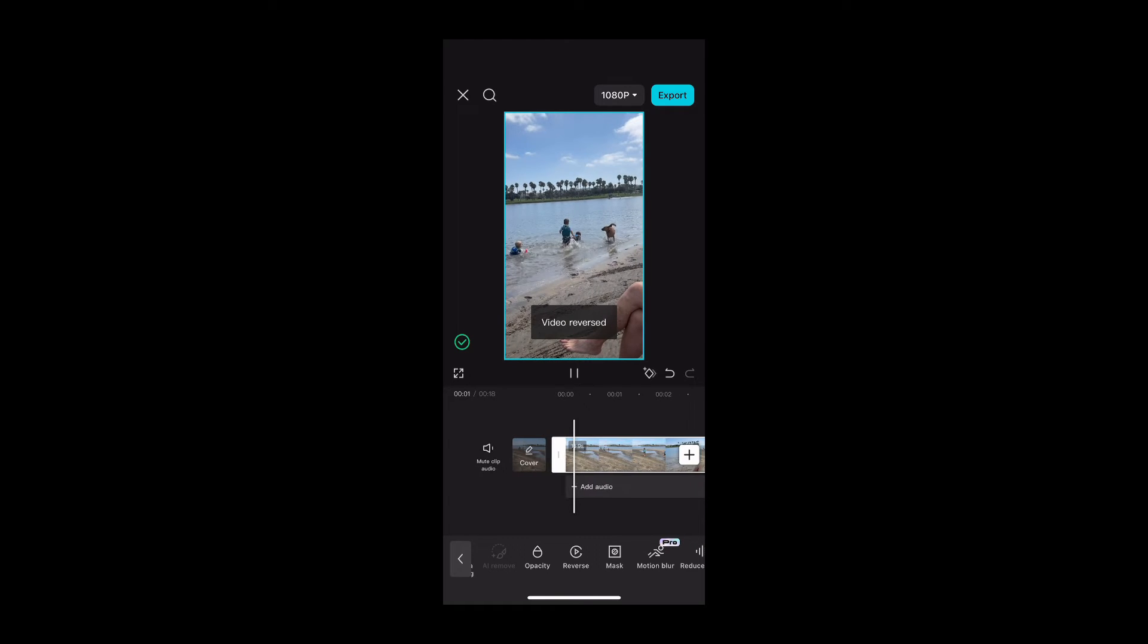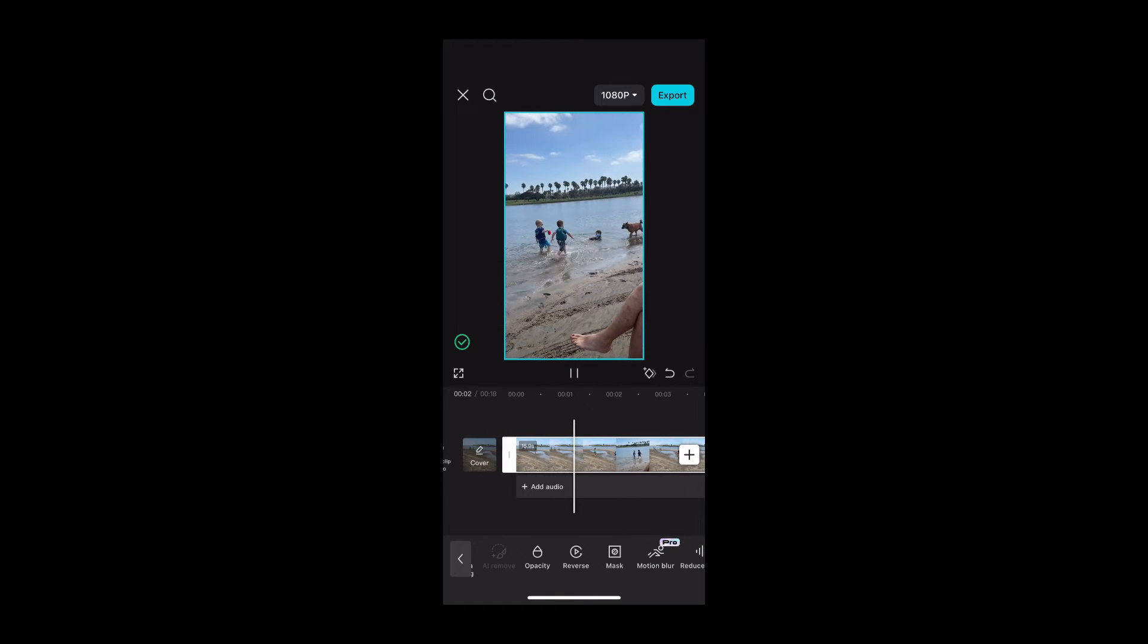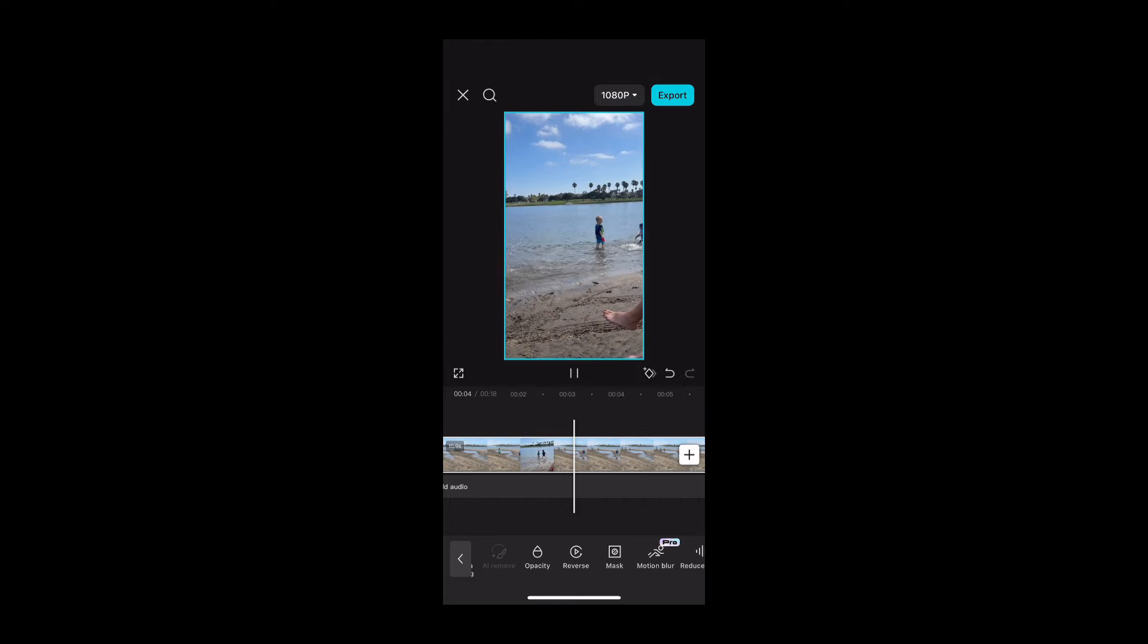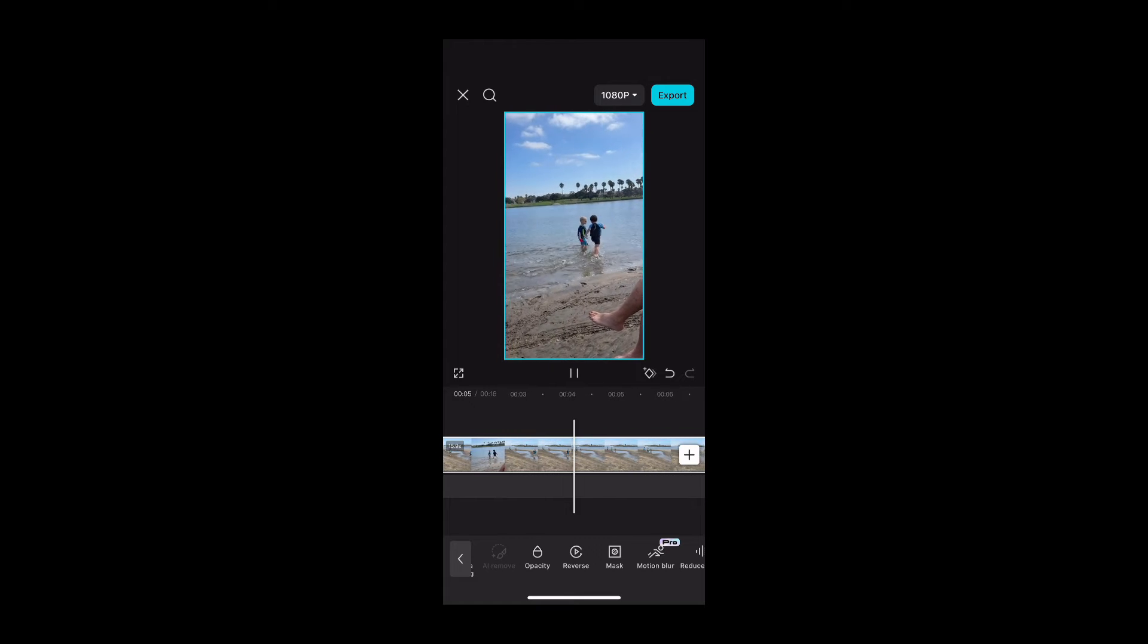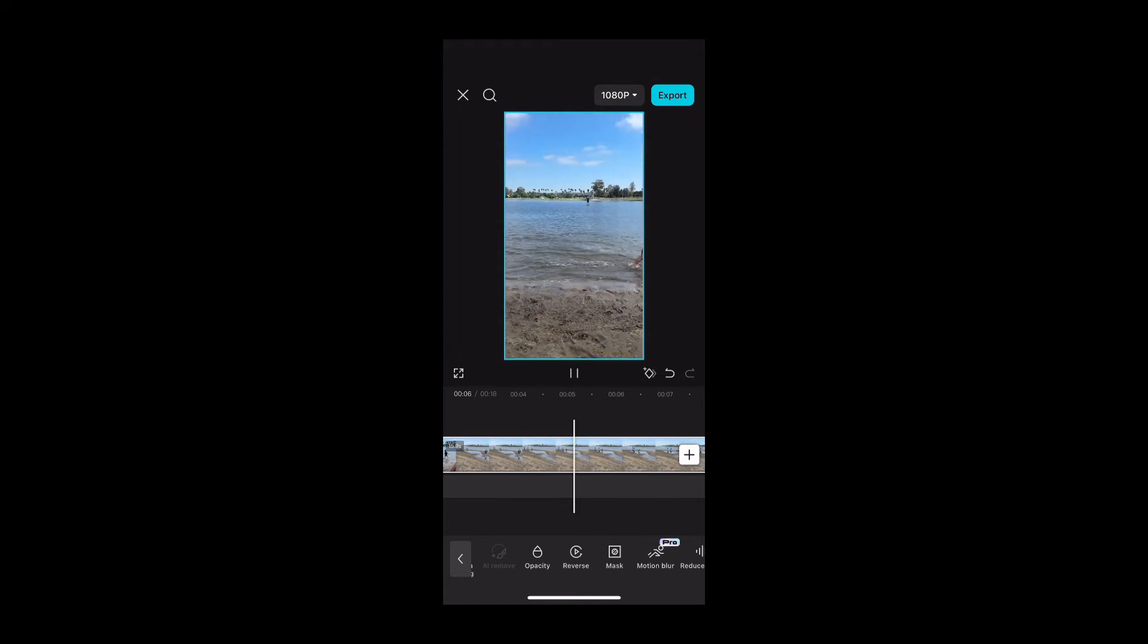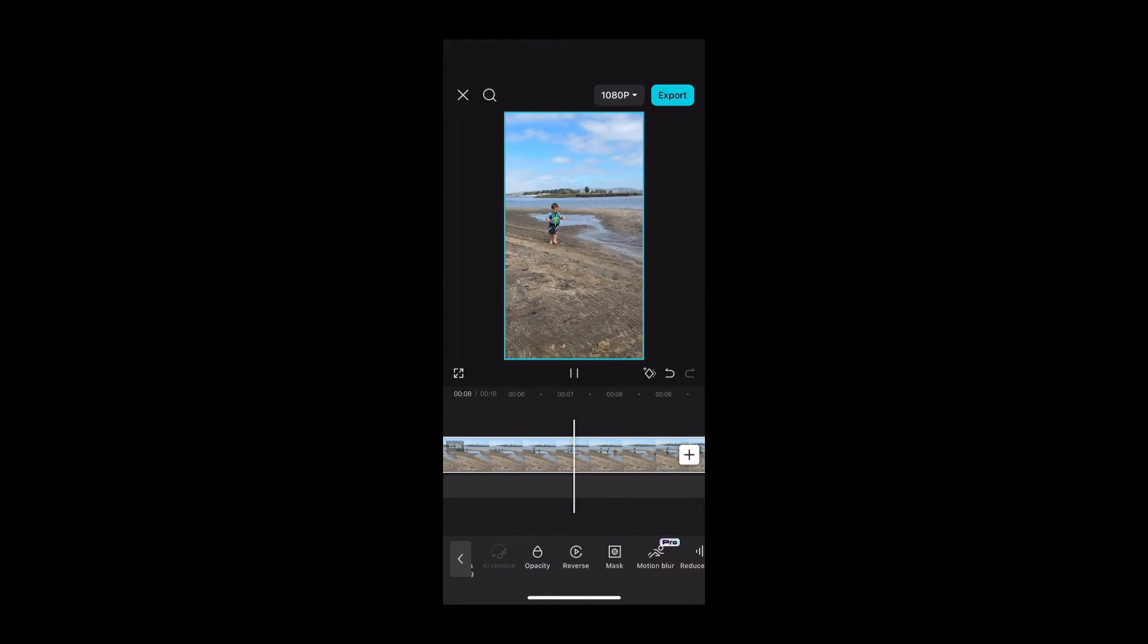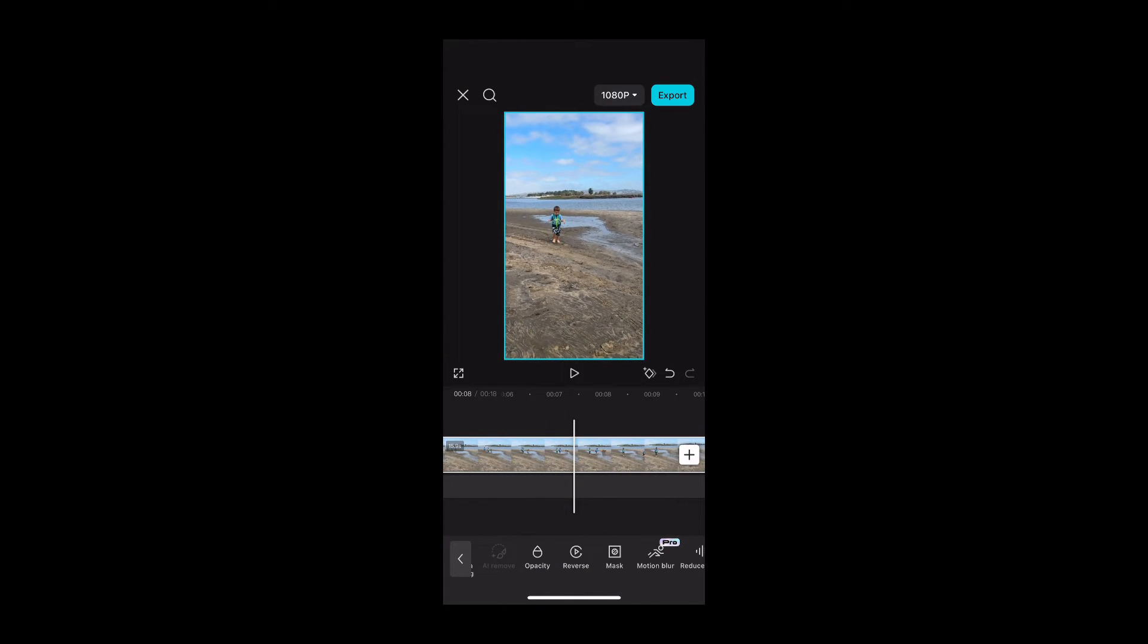Ever had a moment where you think, wow, I wish I could see that again, but in reverse? With CapCut, you can. Play your footage backward to see hilarious fails or reverse-engineer your best dance moves. It's like having a time machine without the risk of paradoxes.